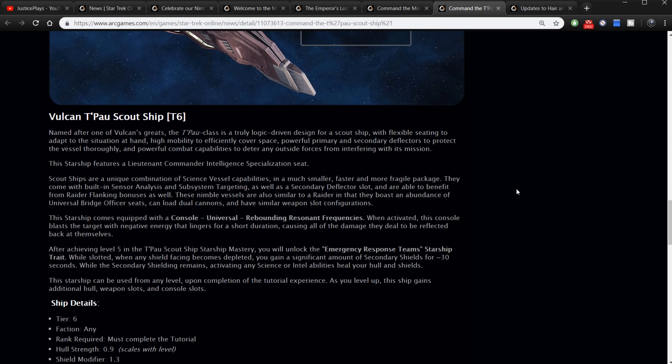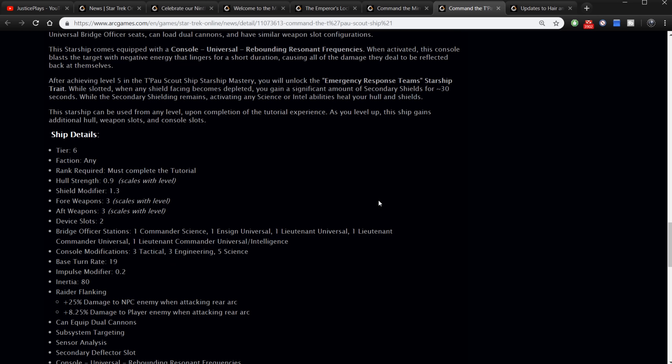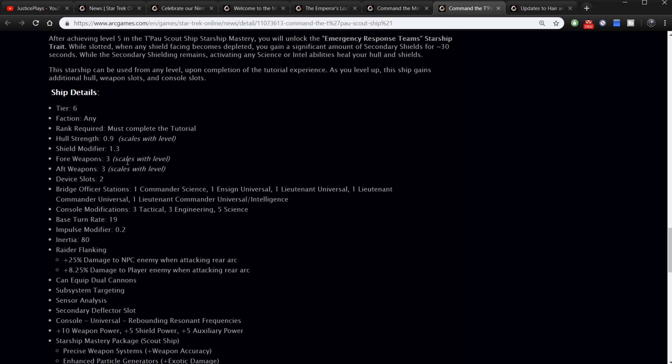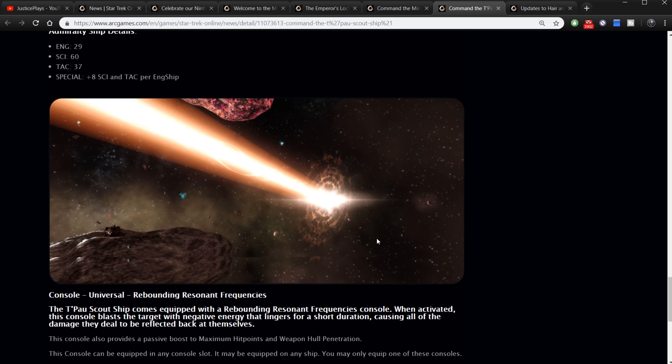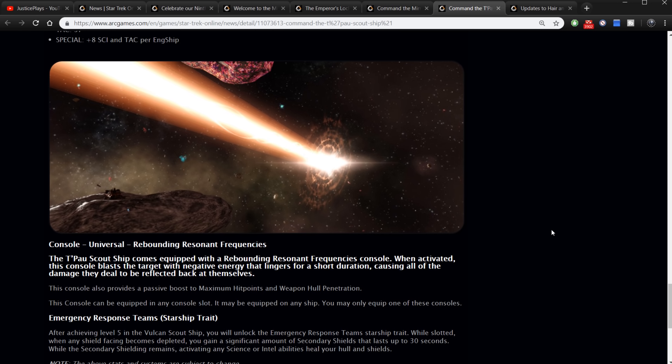Very heavy on the science. So this is a science ship. There's the looks of it. I'm just kind of skimming over this making sure I don't miss anything. Tier six, faction any, must complete the tutorial, 0.9 hull strength, 1.3 shield, three fore, three aft, one commander science, one ensign universal, one lieutenant universal, one lieutenant commander universal, one lieutenant commander universal/intelligence. So this is a science ship. Three tactical, three engineering, five science. Base turn rate of 19. It should move pretty good, turn pretty good. Inertia 90. Raider flanking - plus 25 damage to NPCs. So this has raider flanking. Can equip dual cannons. Subsystem targeting, sensor analysis, secondary deflector slot. Definitely a science ship. Plus 10 to weapon power, plus five to shield, plus five to aux. You have Precise Weapon Systems all the way down to Emergency Response Teams as the starship trait.